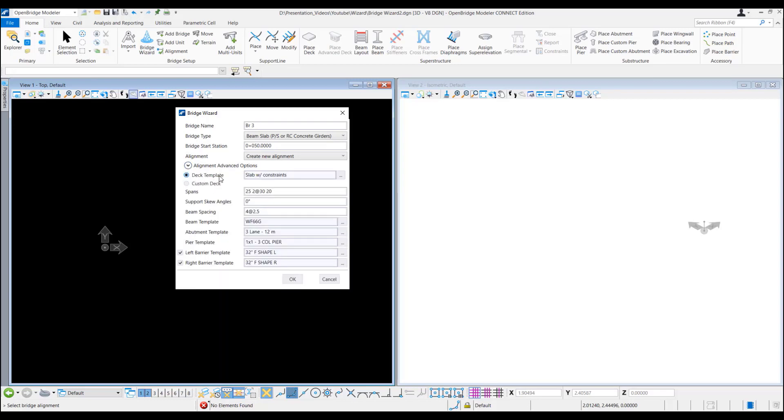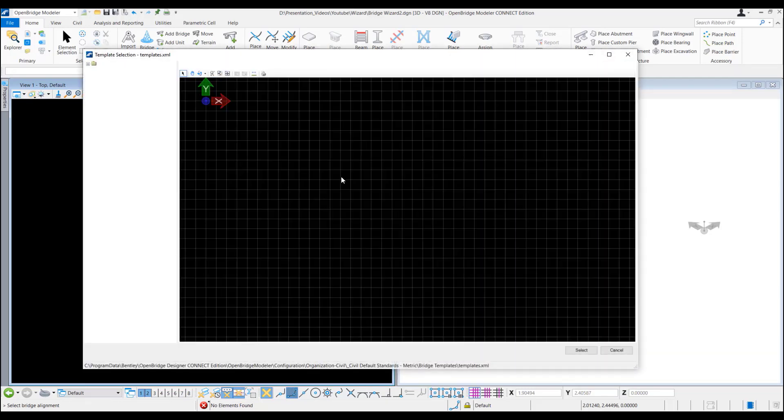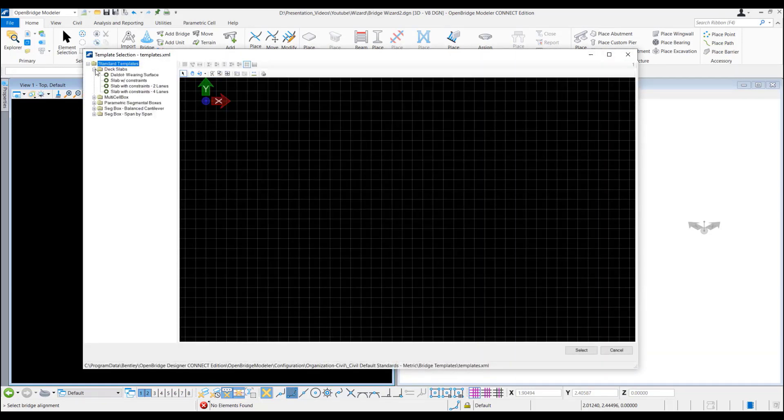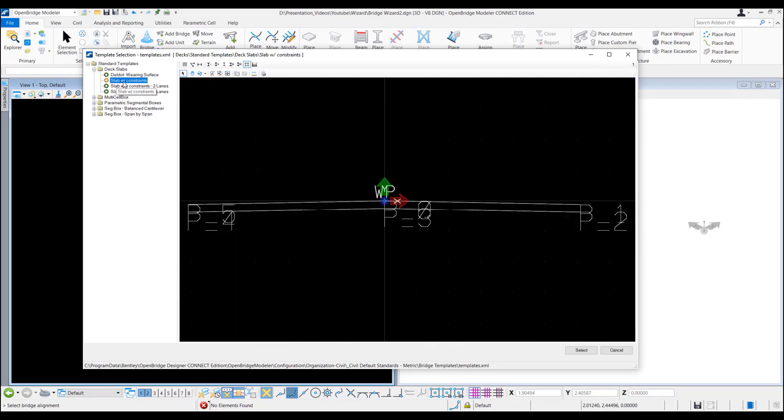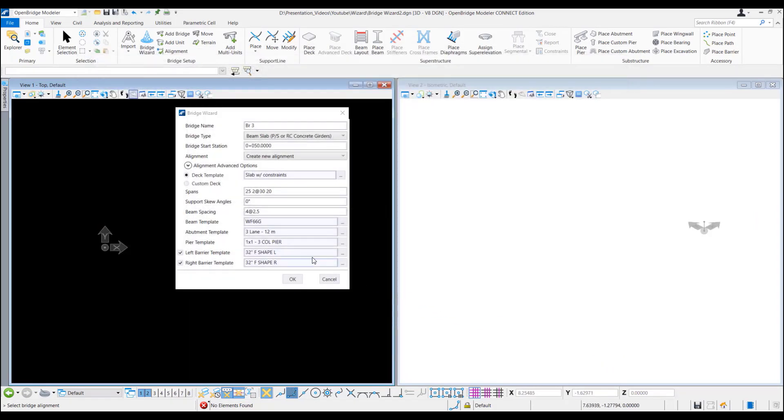Then we have deck template. It's already selected but also we can go into the template and we can change if we like. It's selected to slab with constraints. So we'll just leave on that.